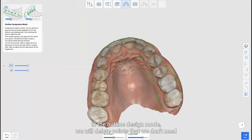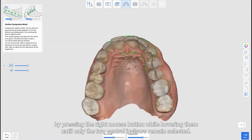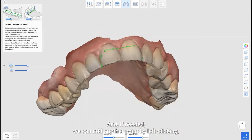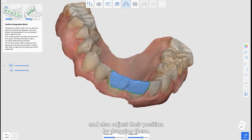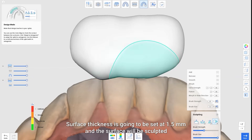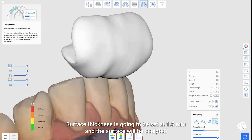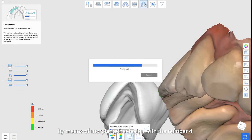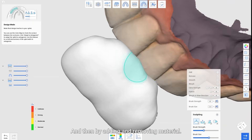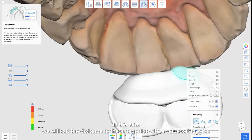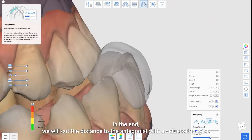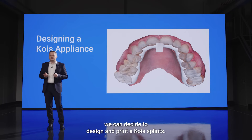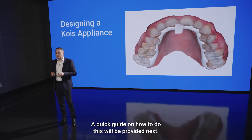In the outline design mode we will delete points we don't need by pressing the right mouse button while hovering them, until only two central incisors remain selected. If needed, we can add another point by left clicking and also adjust their position by dragging them. Surface thickness is set at 1.5 millimeters and the surface will be sculpted so that it touches the lower central incisors by means of morphing the design with a number four tool and then by adding and removing material. In the end we are going to cut the distance to the antagonist with a value set to zero. If a more thorough deprogramming of the patient is needed, we can decide to design and print a coil splint — a quick guide on how to do this will be provided next.